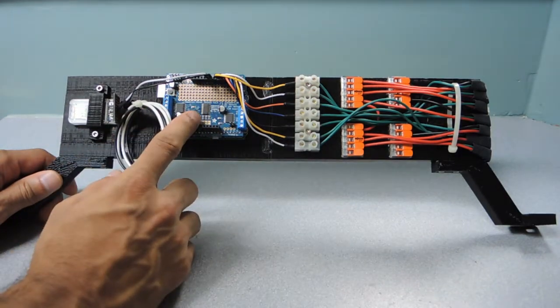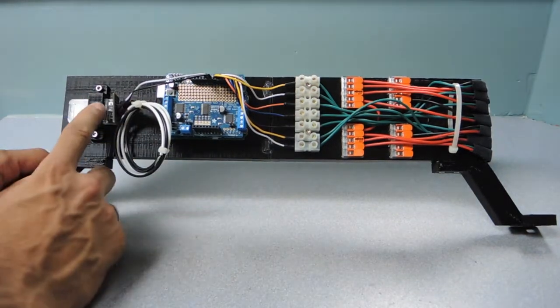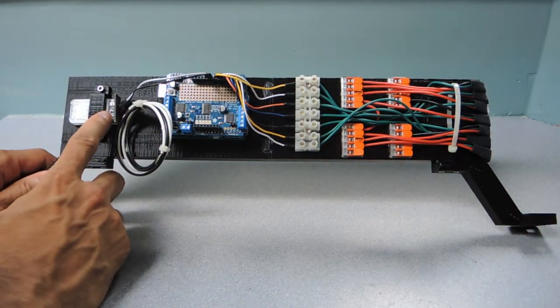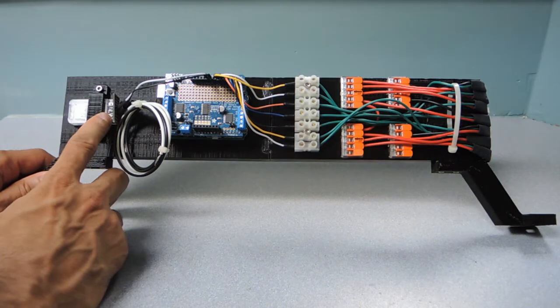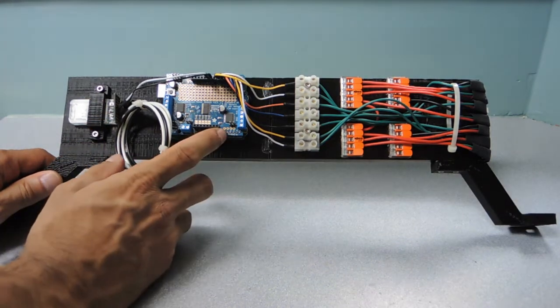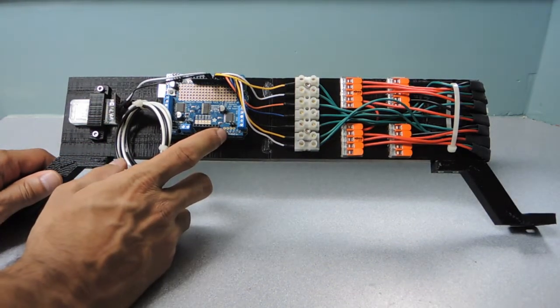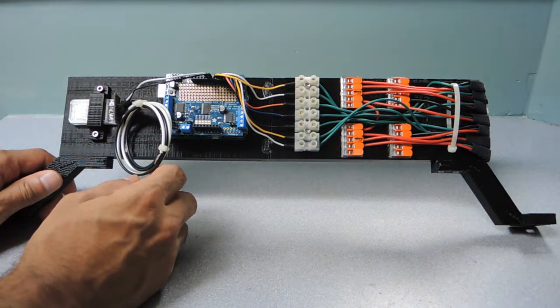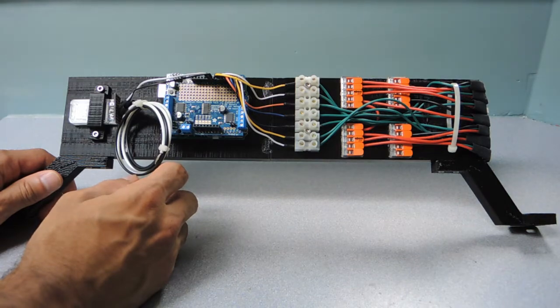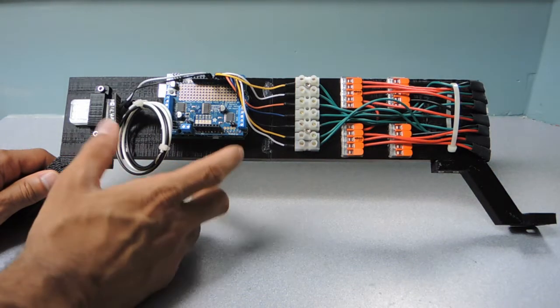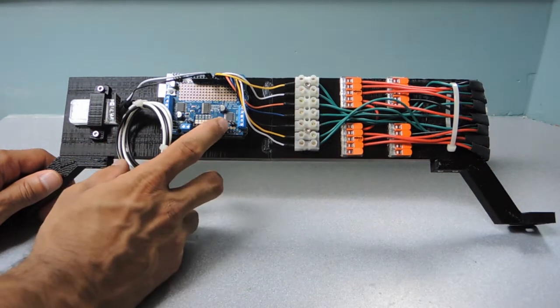The Arduino Uno and the Bluetooth module are powered by the five volts coming from the stepped-down LiPo. I initially tried to run the Arduino off a separate battery but quickly discovered that for Josh's Arduino code, this won't work and a common ground is required.